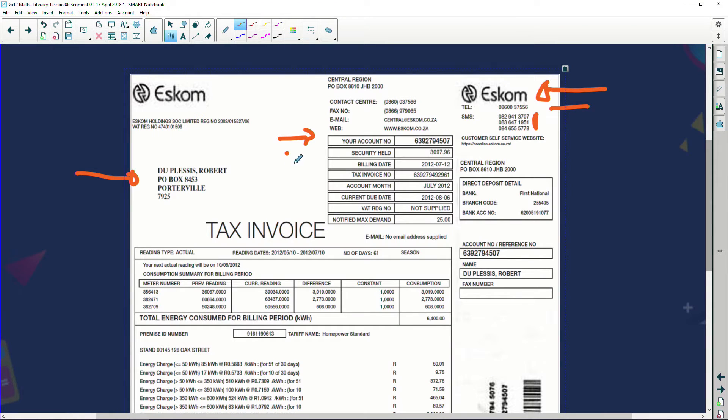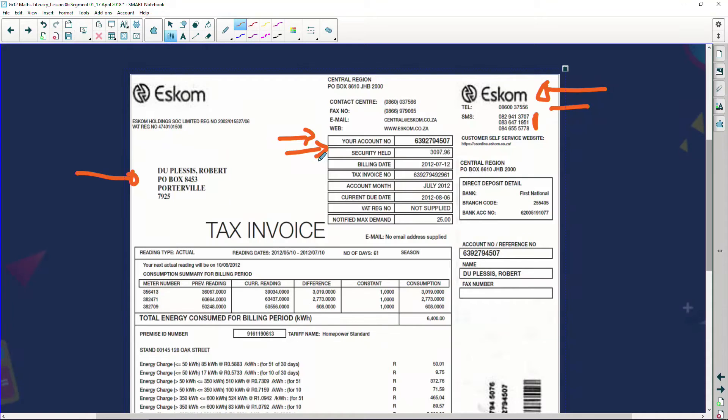It says here as well: security held. In other words, when I opened up my account, I went to Eskom and said I want to have my electricity turned on. And they said: all right, you can — but sir, we need some money from you just in case you decide not to pay. We've got some backup money from you. And that's called a security that Eskom actually hold from us.